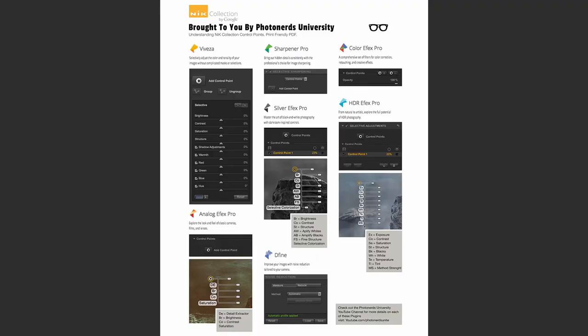We understand the confusion with respect to control points and all the different variations offered, so we've created a print-friendly PDF that you can actually print if you're interested in taking a closer look at what these different seven control points in each application offer. You can find that on our Patreon page — we'll put a link down in the description below. Without further ado, let's jump into the first in this seven-part series: Color Effects.